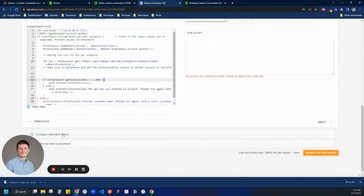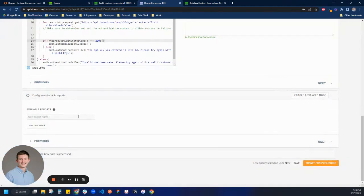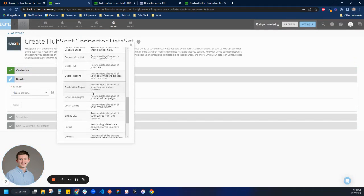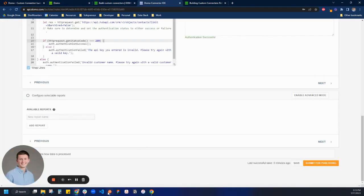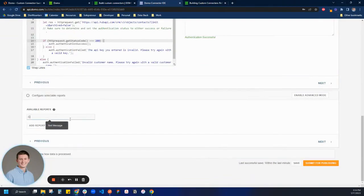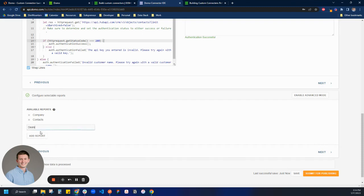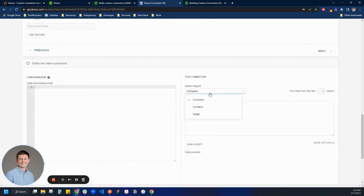Now let's go to the selectable section and create some reports. I'll save and click next. This report section corresponds to the dropdown in a Domo connector where once you've authenticated, you can select which report to run. We're going to create reports for all the different endpoints we have — companies, contacts, and deals. I'll type those in, add each report, and now if I click save and click next, our reports will show up and we'll be able to select and run them.